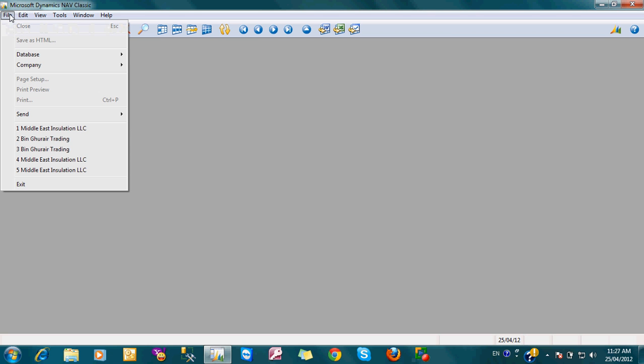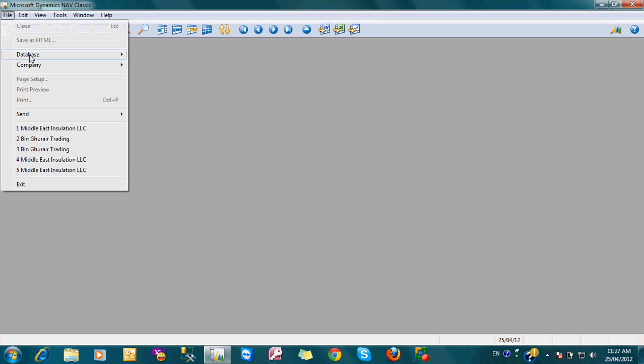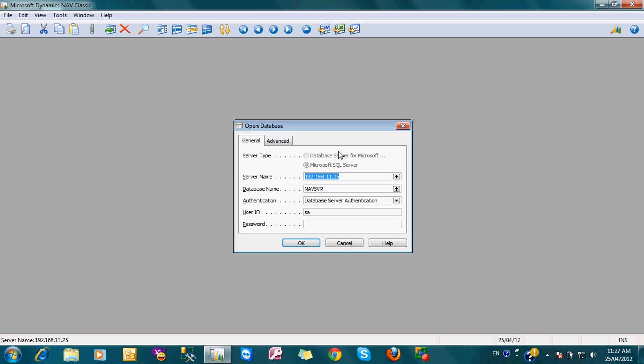Just click file, go to database, open it. This is the form to open the database of NavVision.